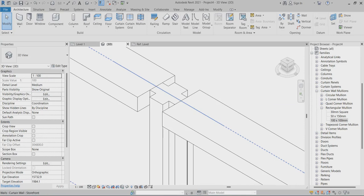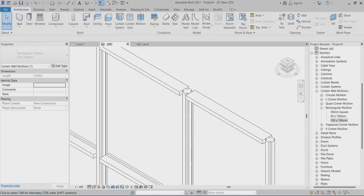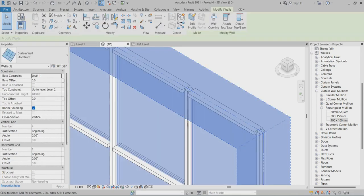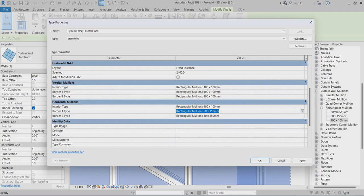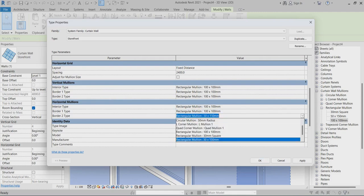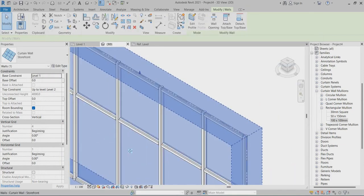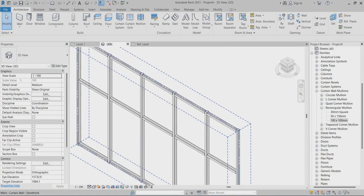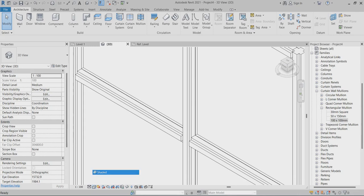If you want to change the horizontal mullions also, just select them or you can select all the mullions framing. Go back to Edit Type. Here also you can change it to the new profile we created. Apply. So here also you can find out — this is your profile family we created. You can go to just select in the shaded mode. So this is clearly visible.